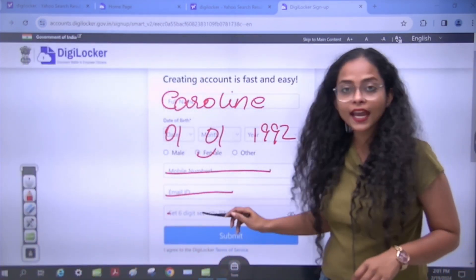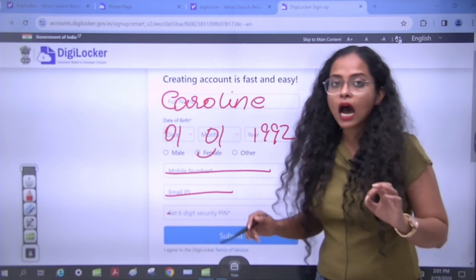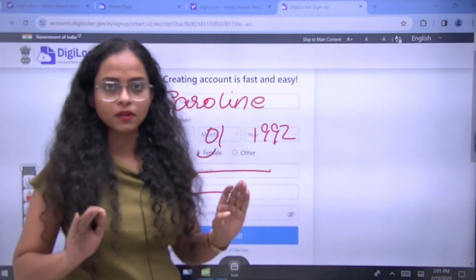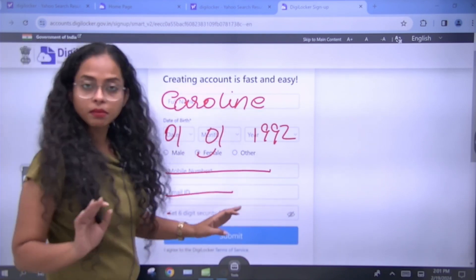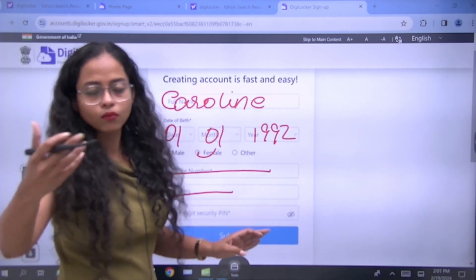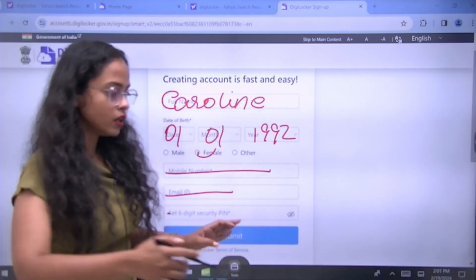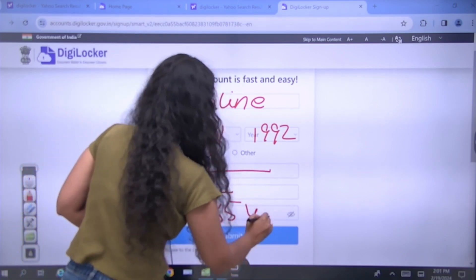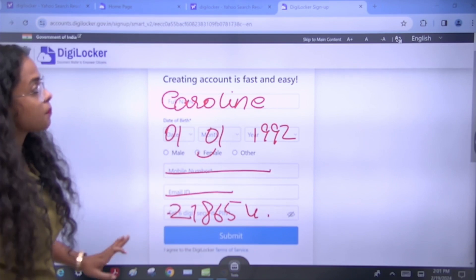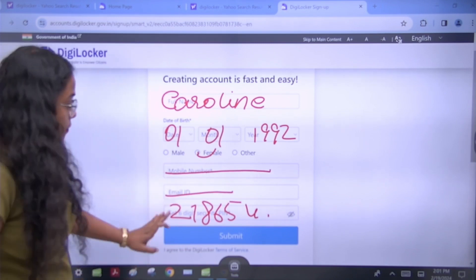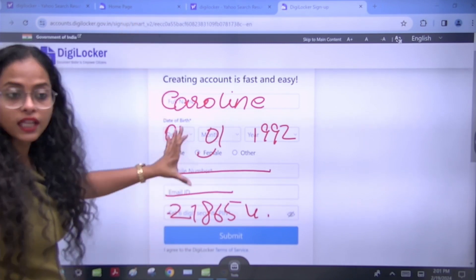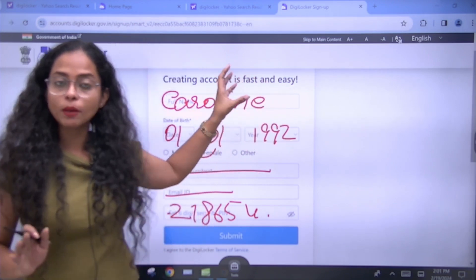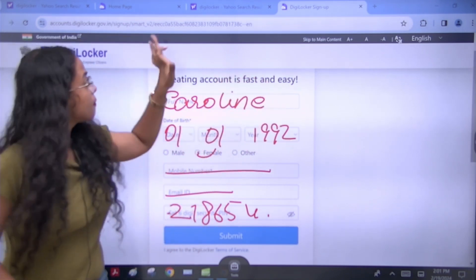There is also a 6-digit security PIN. You will create it yourself — it must be a minimum of 6 digits. You don't need to use a simple sequence; use anything you like. Once you have filled everything in, you will submit it, and your account will be created.